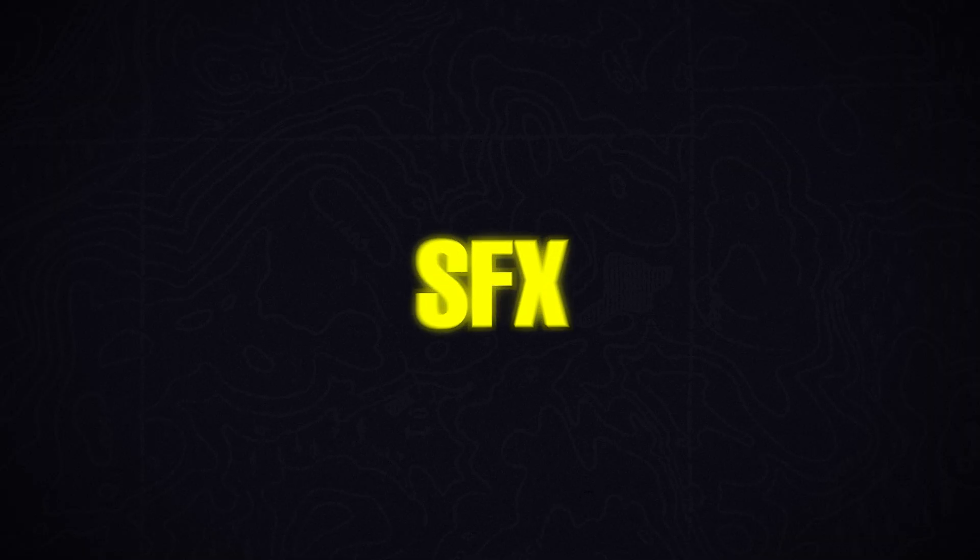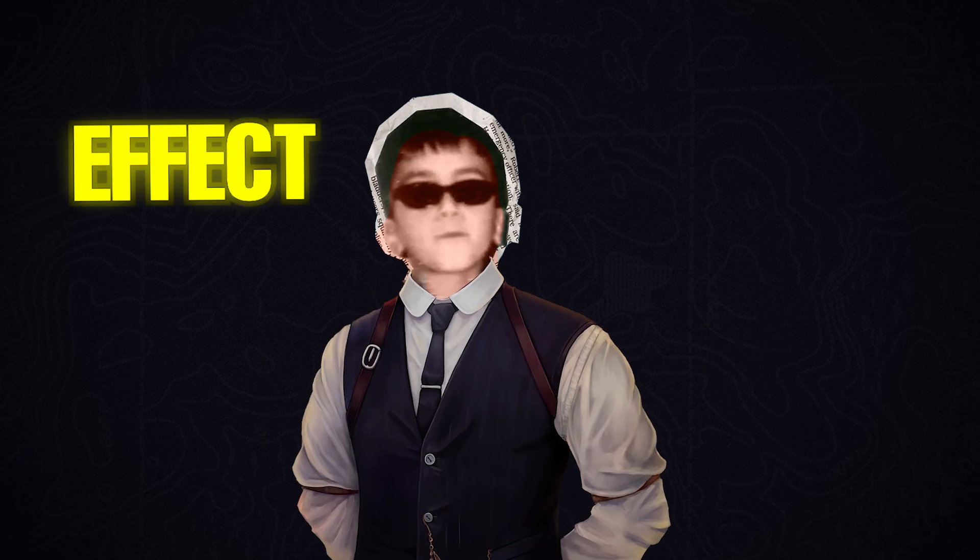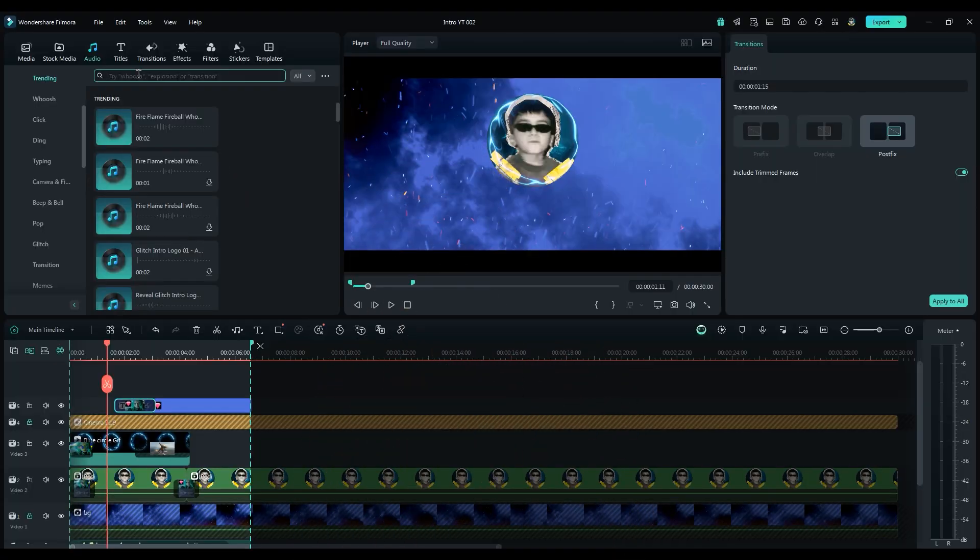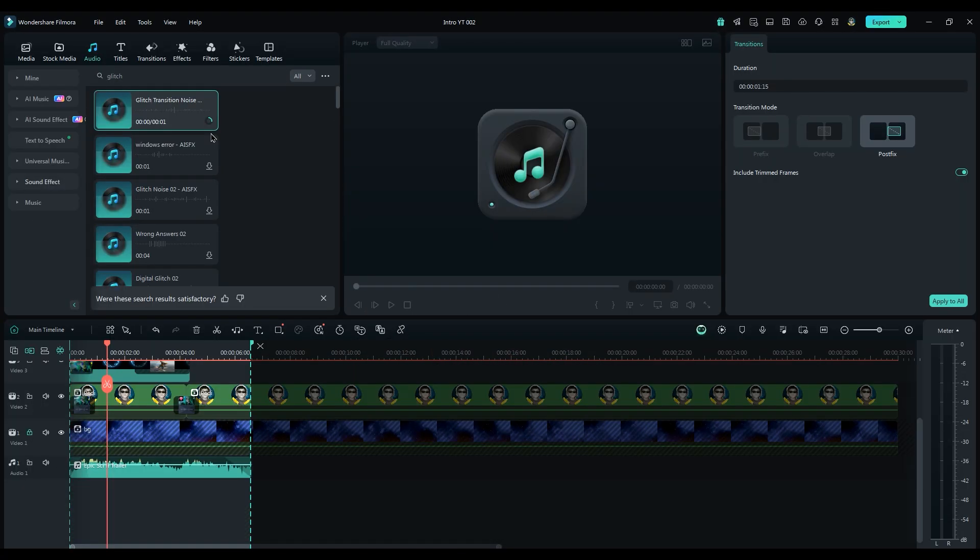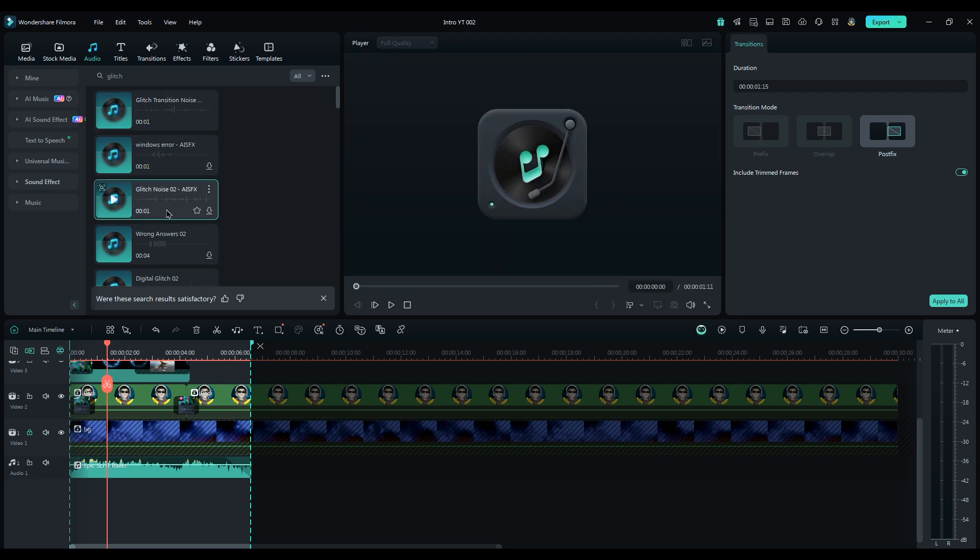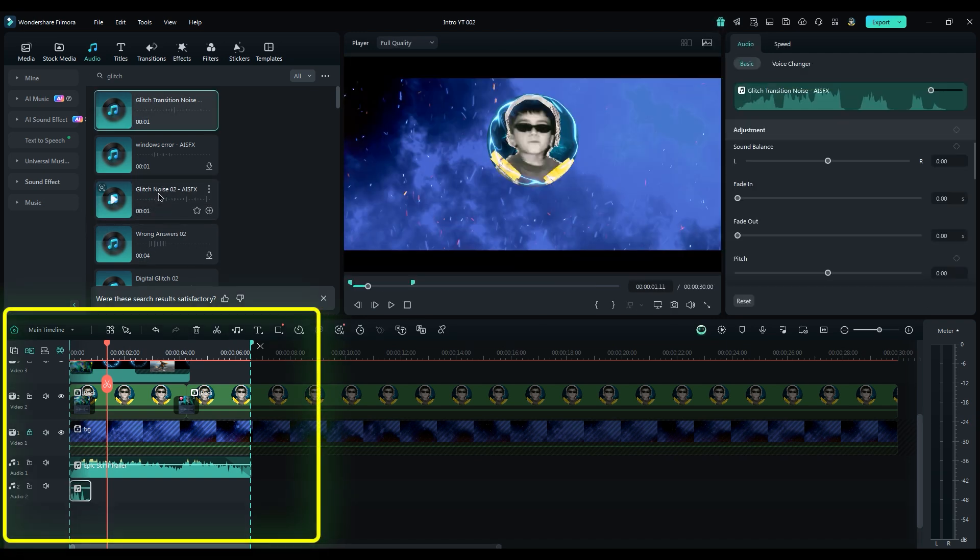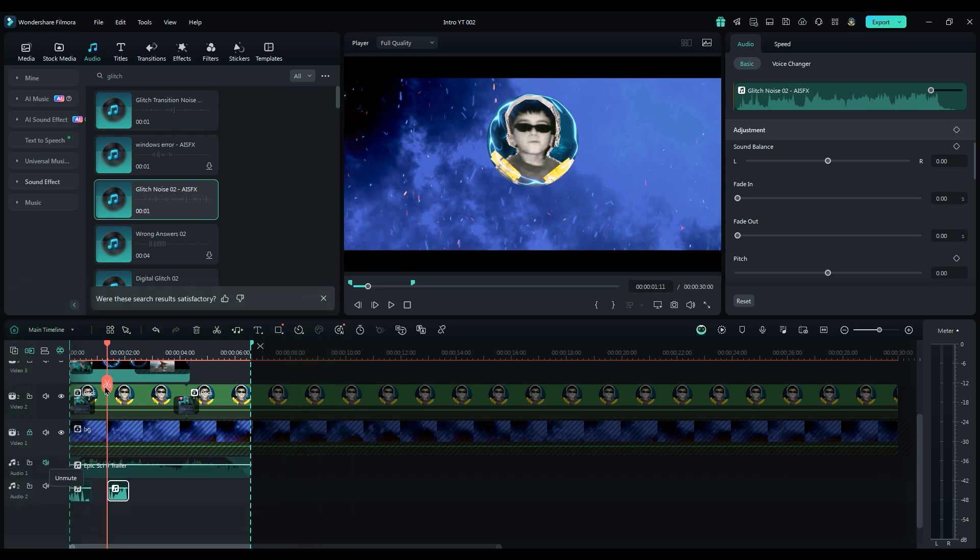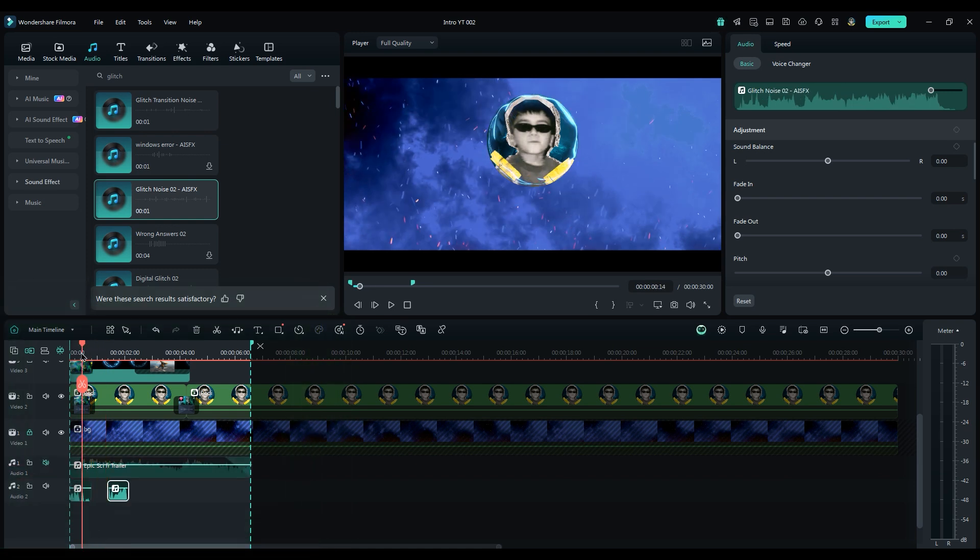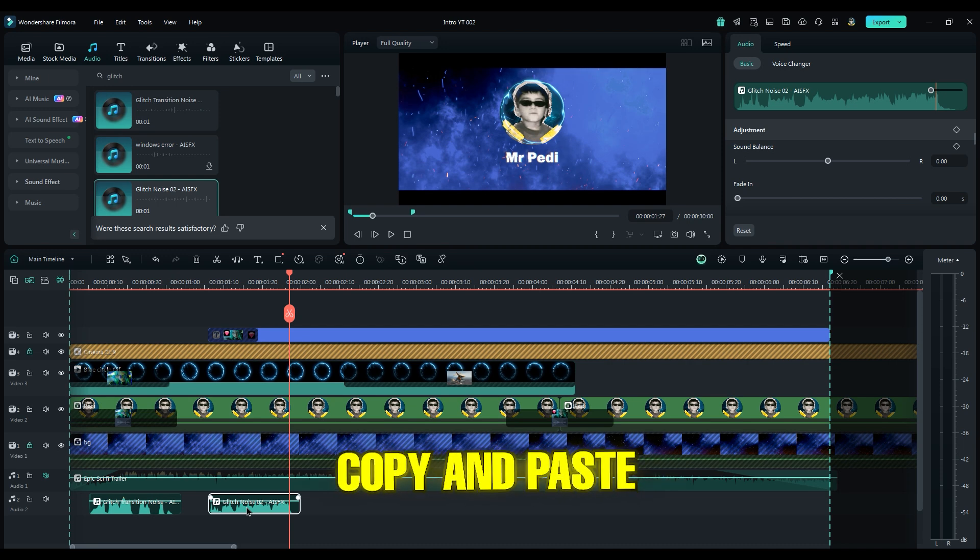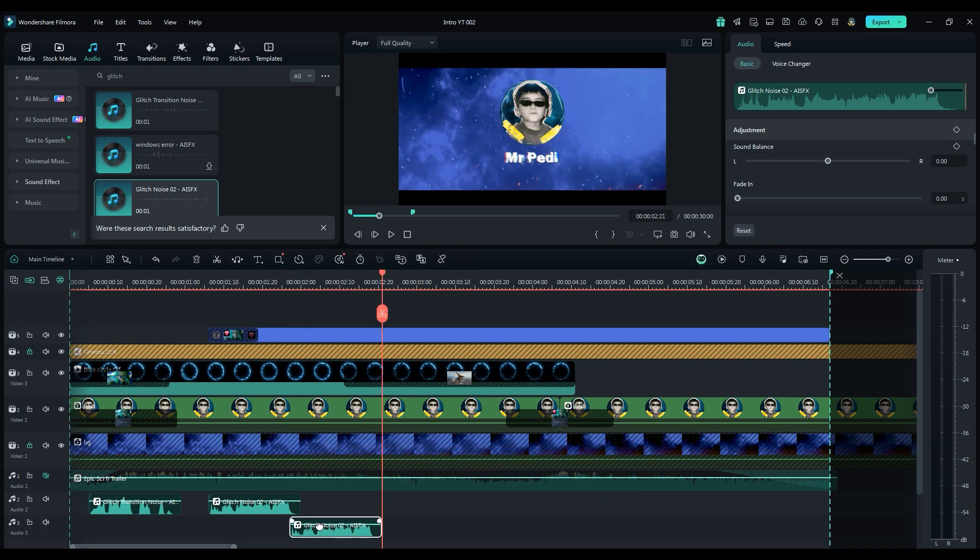Now, for sound effects, we should use a glitch sound. Some editors only use whoosh sound effects, but don't do this. Your effect and sound should match. Type glitch in the search bar and add them to the timeline. Place them under the transition effects. To hear them clearly, mute other layers. For this part, we have two shake effects. So duplicate the sound layer, and reduce the volume to get a different sound effect.